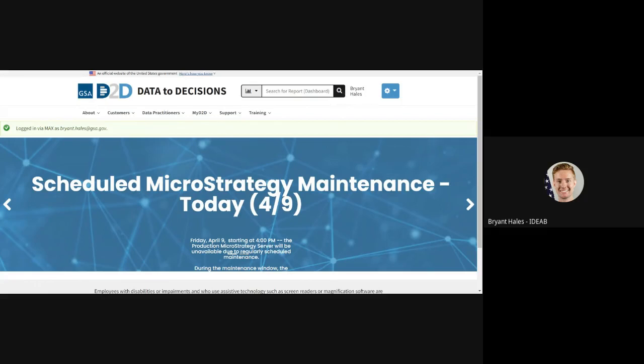So as always we encourage users to use this federated partner option because it will speed up your login time and does require less clicks.